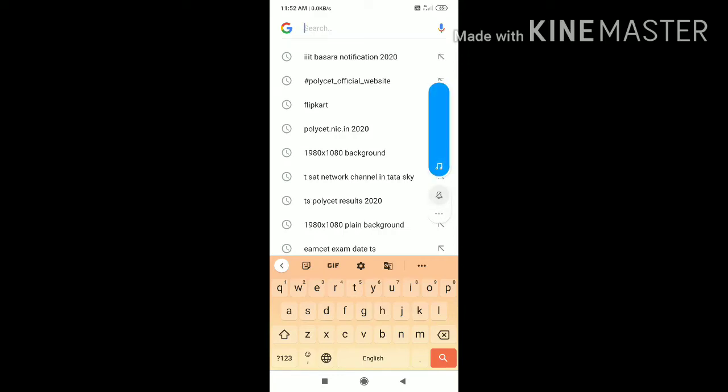Hi friends, welcome to our channel. In this video, we will check the TS POLYCET 2020 results. Let's check it out.